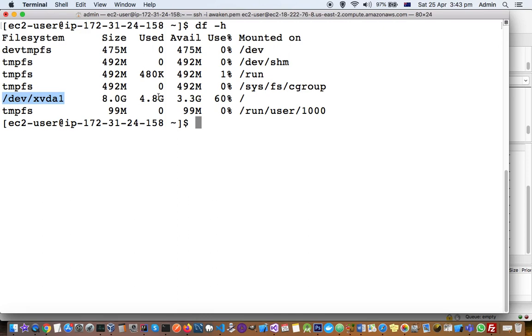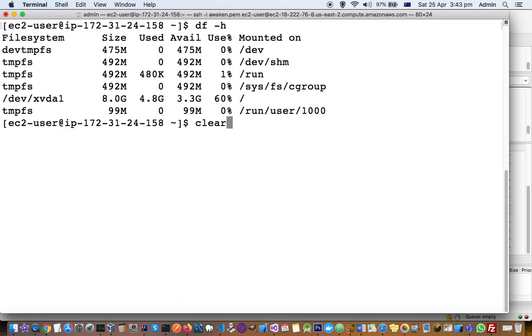4.8 GB is used and available is 3.3 GB, so 60 percent of that hard disk has been used. That is how you can read this df command's output. Now this is for the external storage or hard disk storage size.